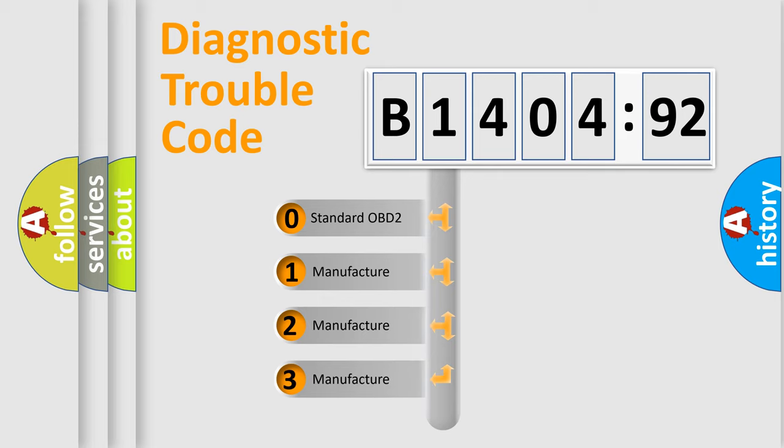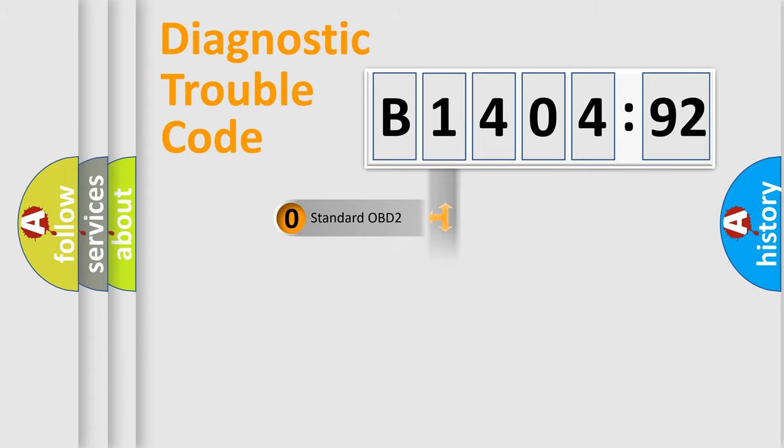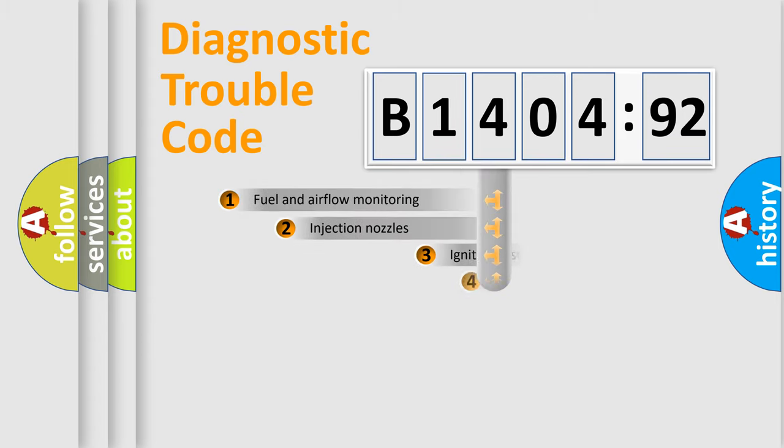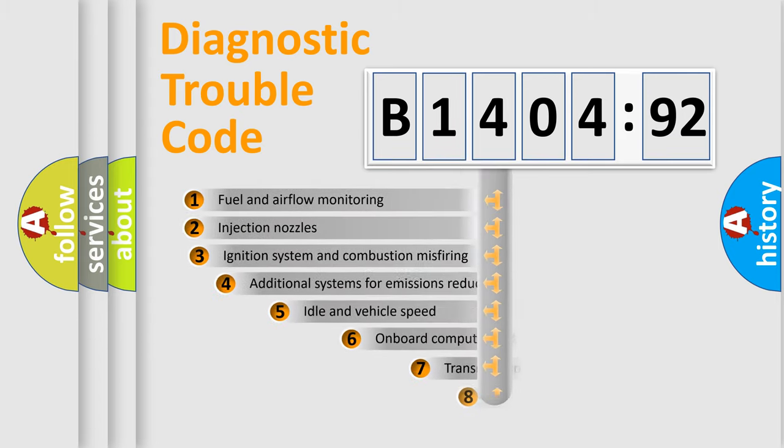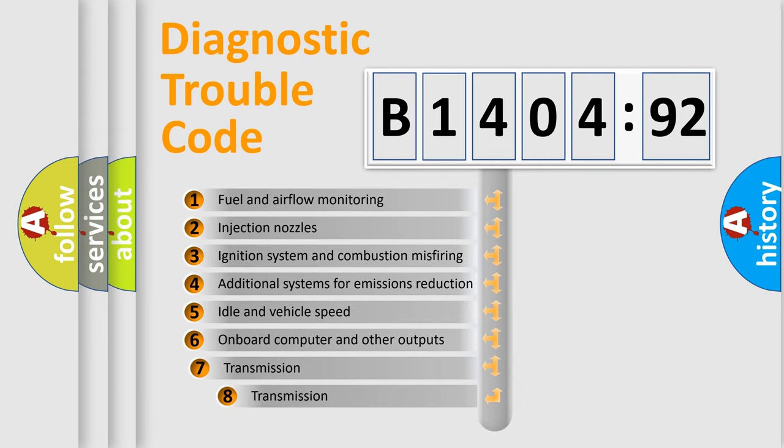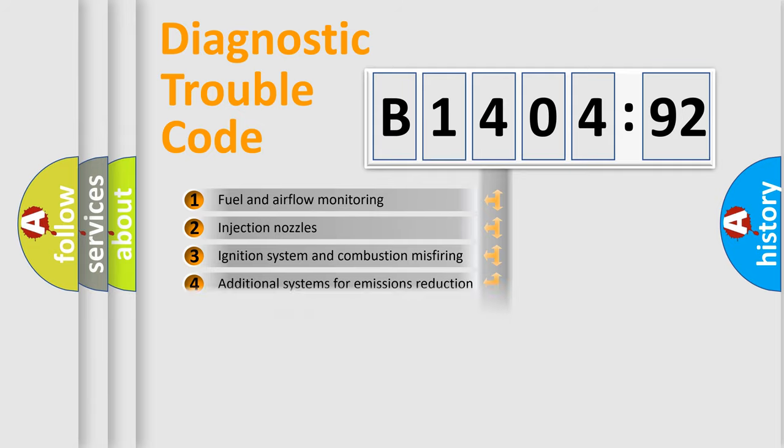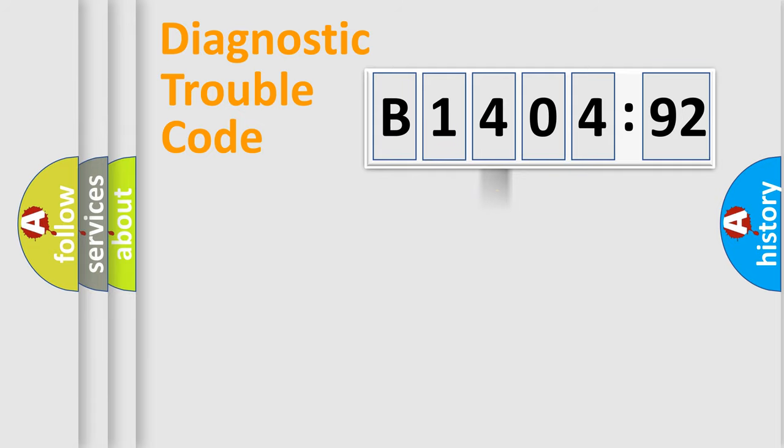If the second character is expressed as zero, it is a standardized error. In the case of numbers 1, 2, 3, it is a more precise expression of the car-specific error. The third character specifies a subset of errors. The distribution shown is valid only for the standardized DTC code.